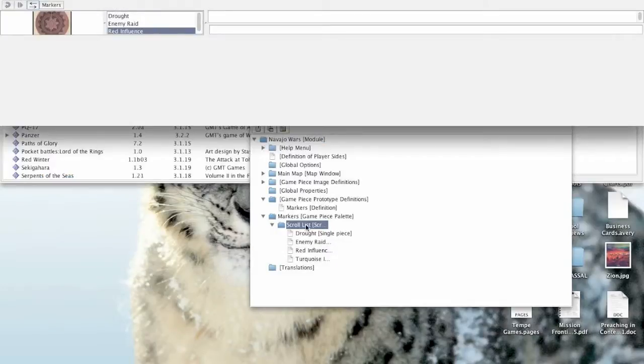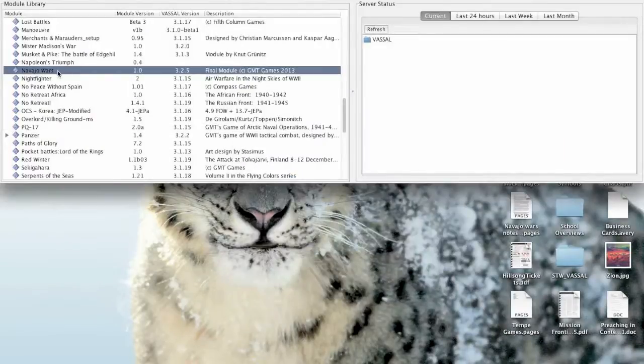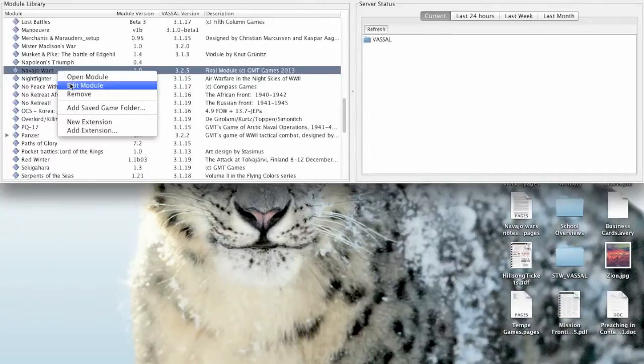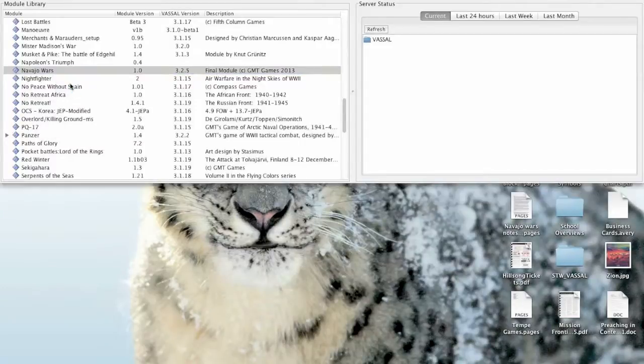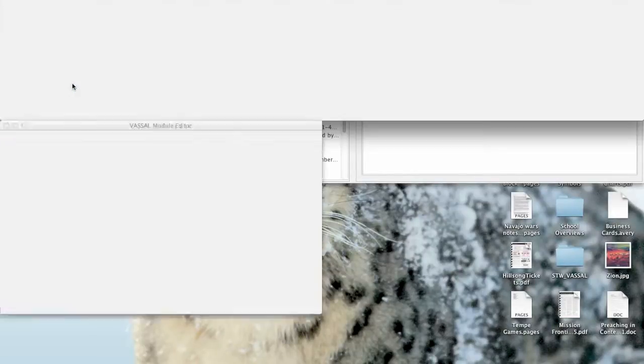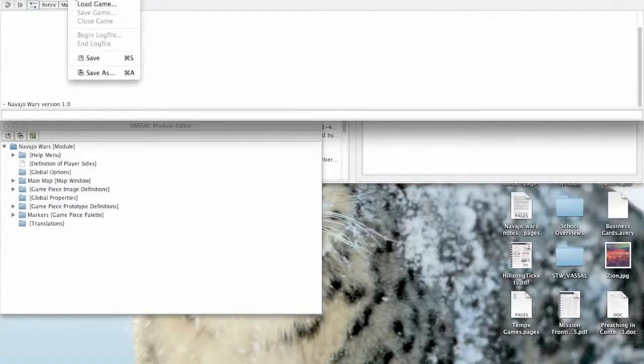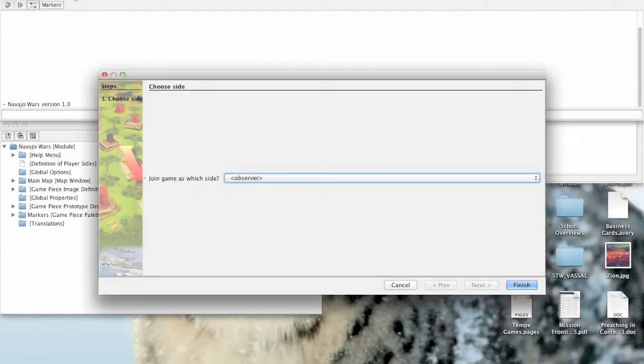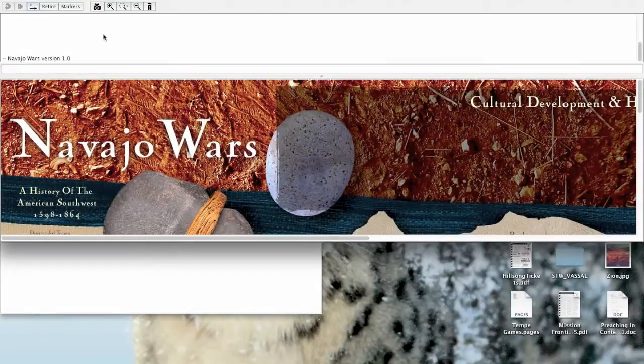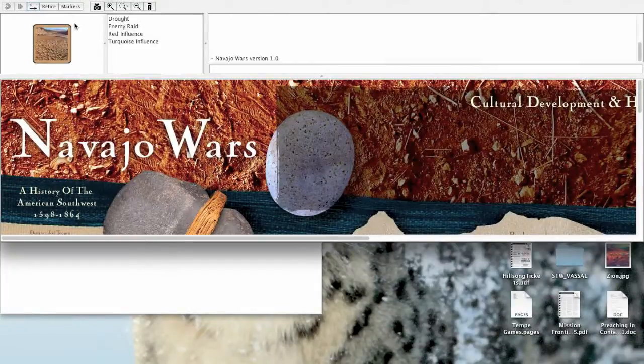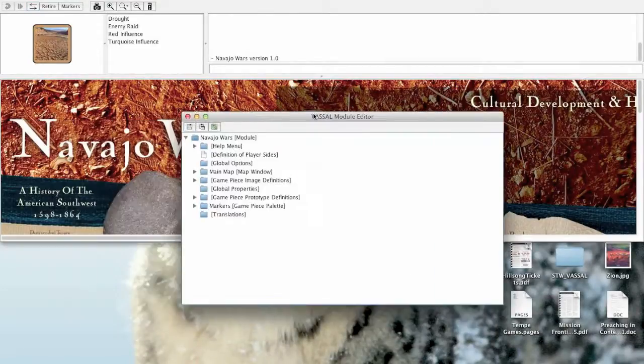Now here's the beauty of this particular prototype tool. I'm going to go ahead and save the module. Exit. Re-enter, so everything's nice and clean. I want you to be able to see this really clearly. All right. Go to file. New game. All right. Markers. They're all in there. Good. All right.